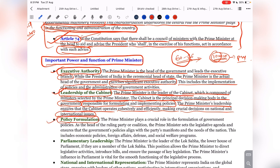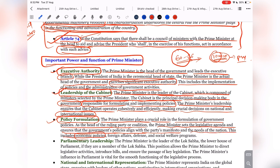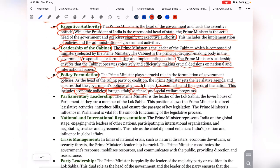Next is policy formulation. The Prime Minister plays a crucial role in formulating government policy. As the head of the ruling party or coalition, the Prime Minister sets the legislative agenda and ensures that government policy aligns with the party manifesto and the needs of the nation. This includes economic policies, foreign affairs, defense, and social welfare programs. All policies — such as the National Education Policy or National Health Policy — reflect the Prime Minister's vision in their implementation.